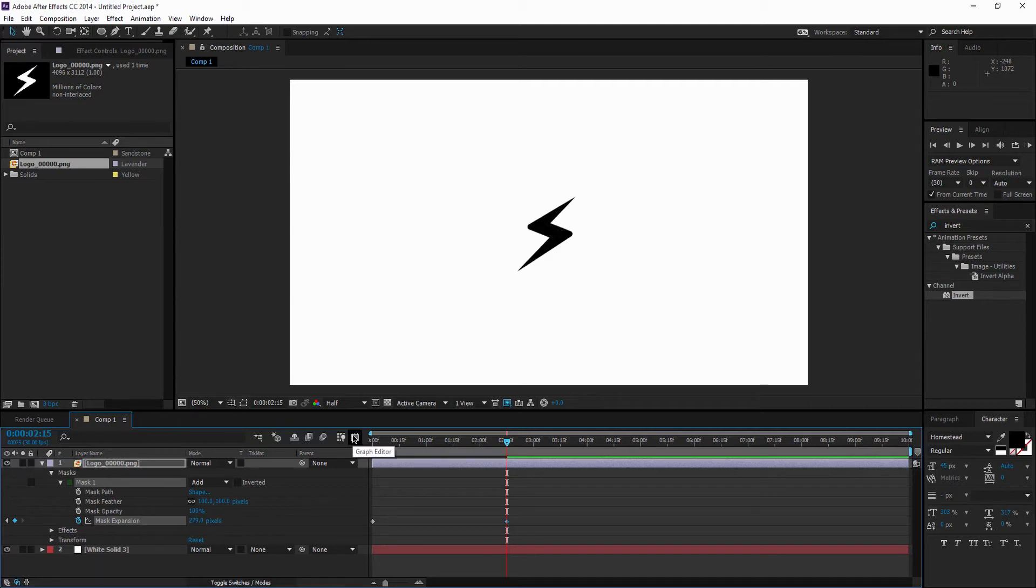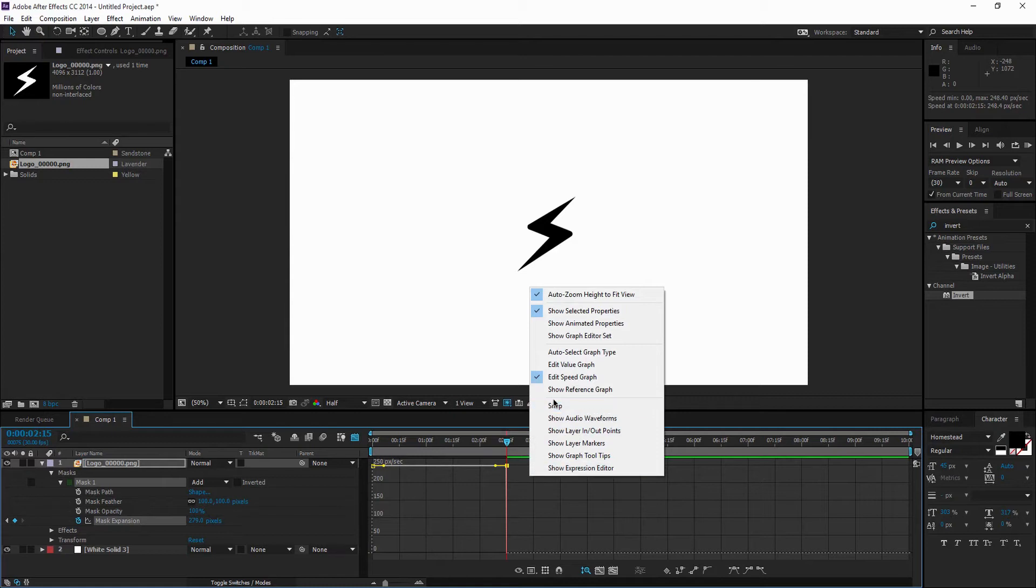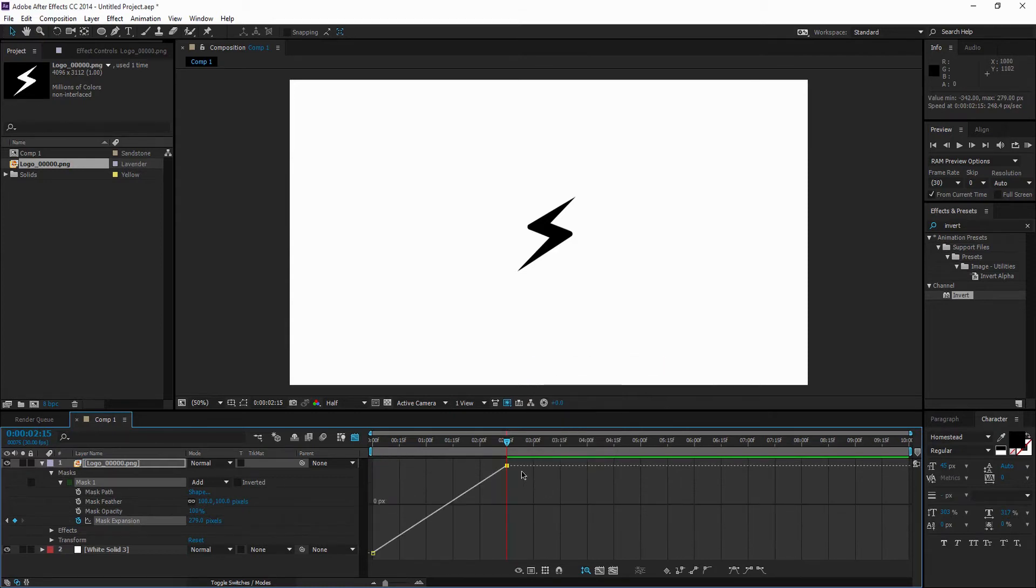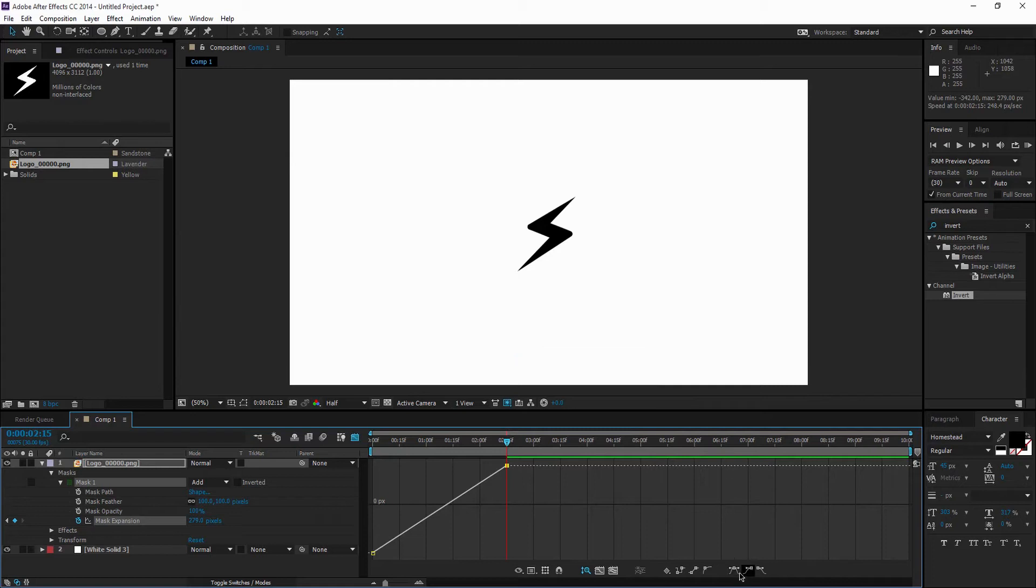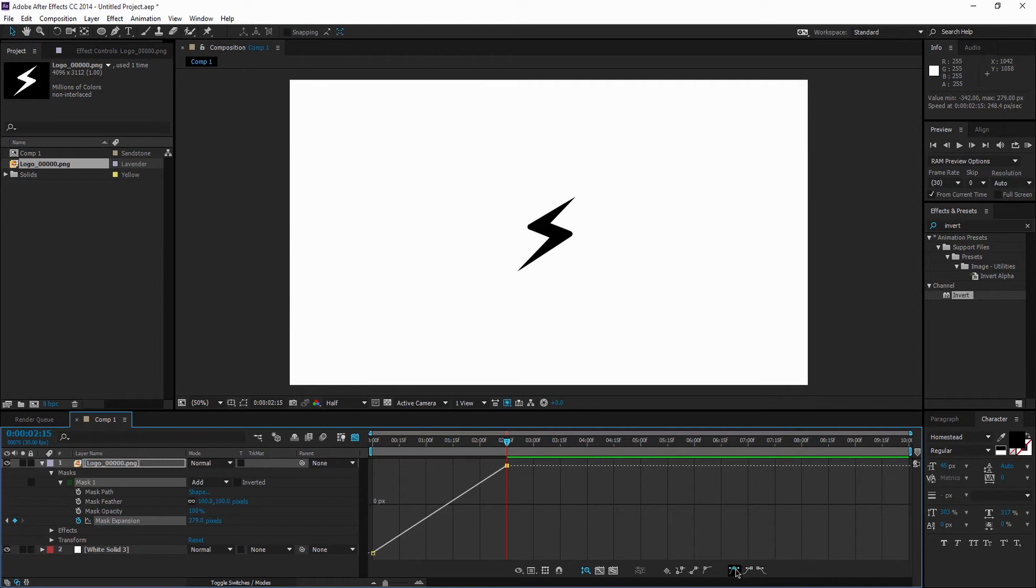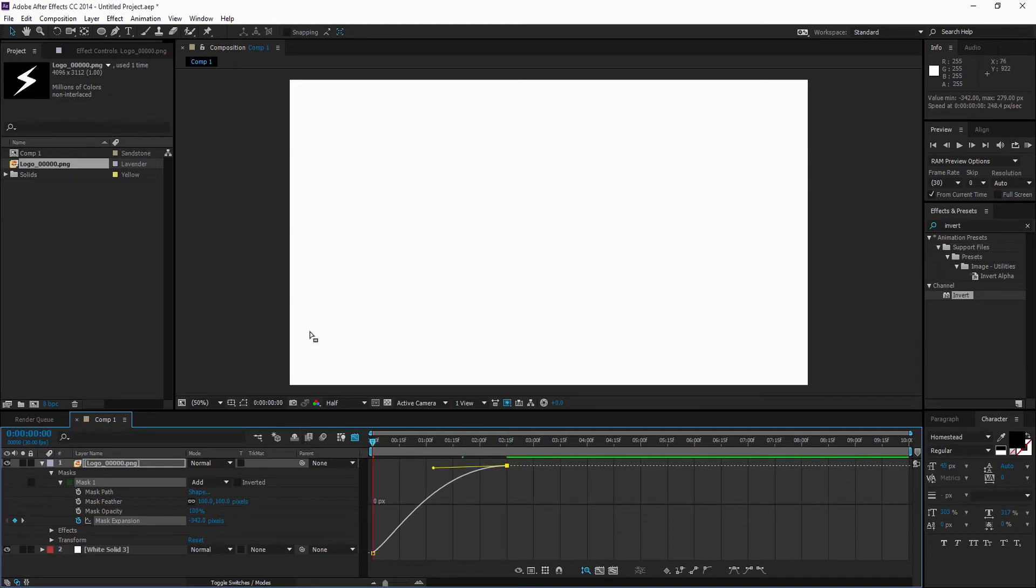And then drag the Mask Expansion until your logo is completely showing. Then hit Graph Editor, and that will bring you into this. You're going to want to right-click and hit Edit Value Graph. Then make sure that this cube is selected and click on Easy Ease. You'll get this little handle here, and it'll be a little more curvy. Just drag it out, kind of like that. And then we're going to preview it.